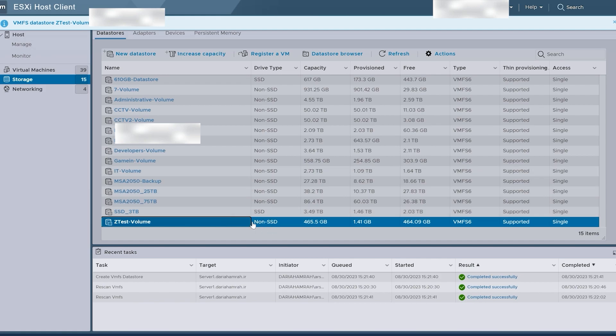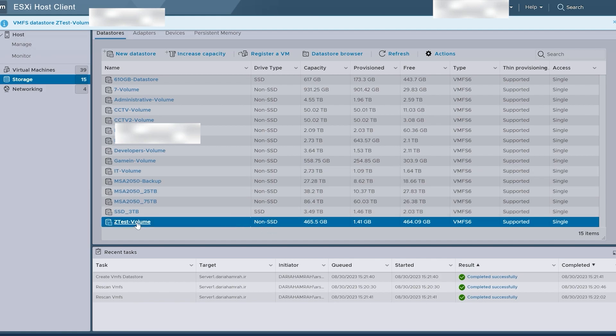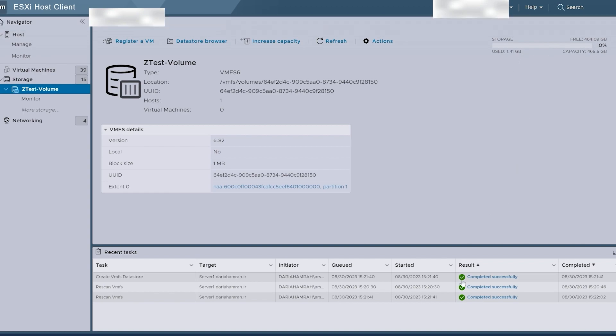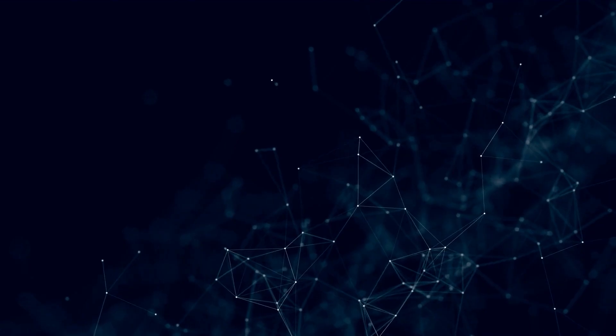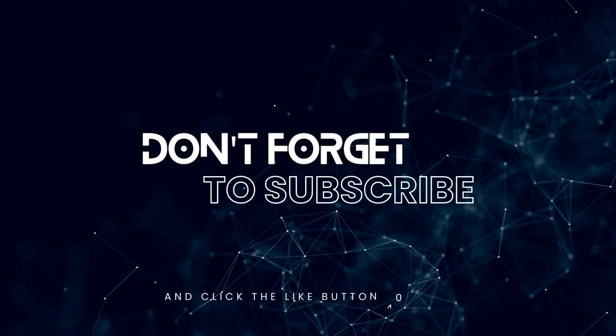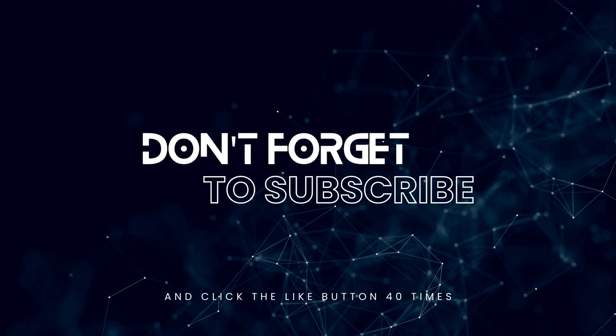I hope you find this video helpful. If you do, please consider subscribing to our channel and giving the video a thumbs up. Thank you for your support, everyone.